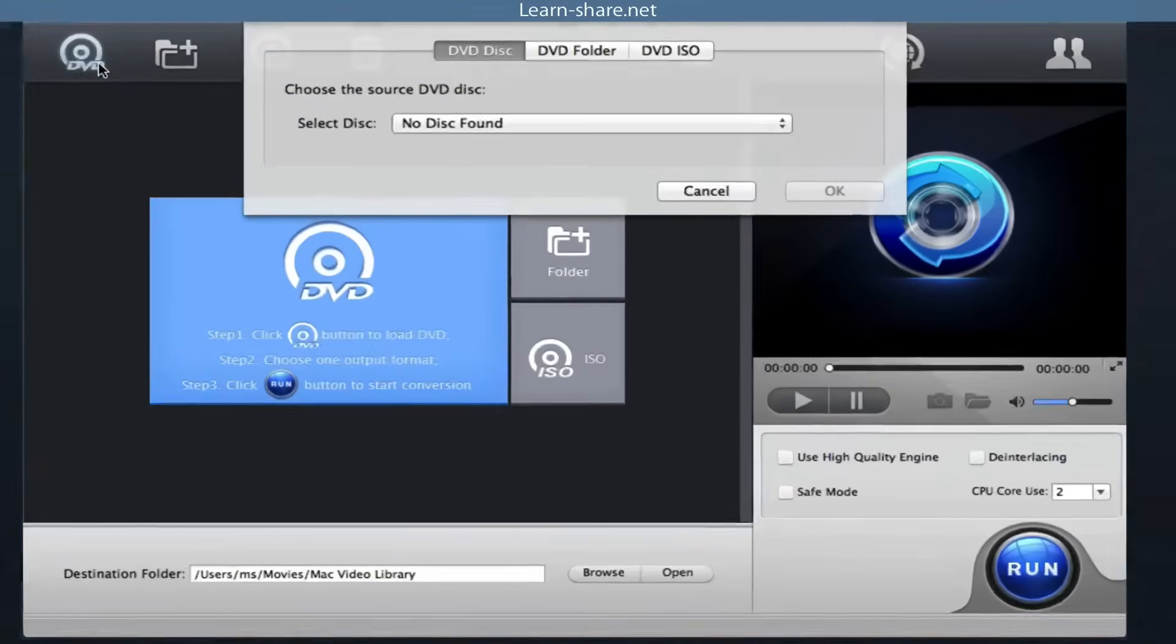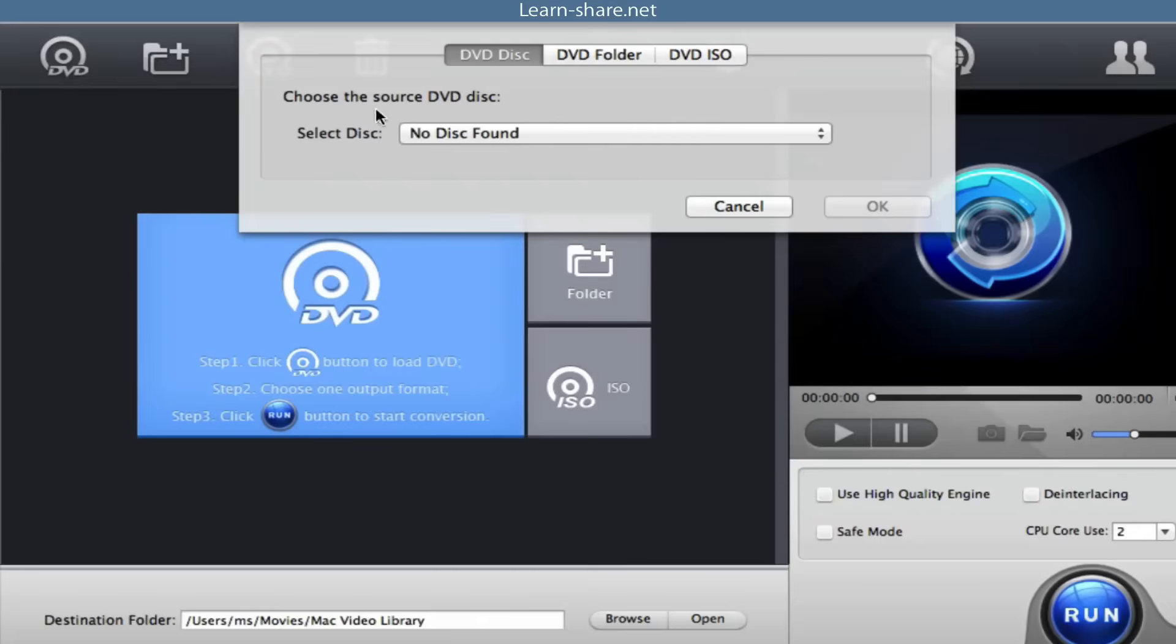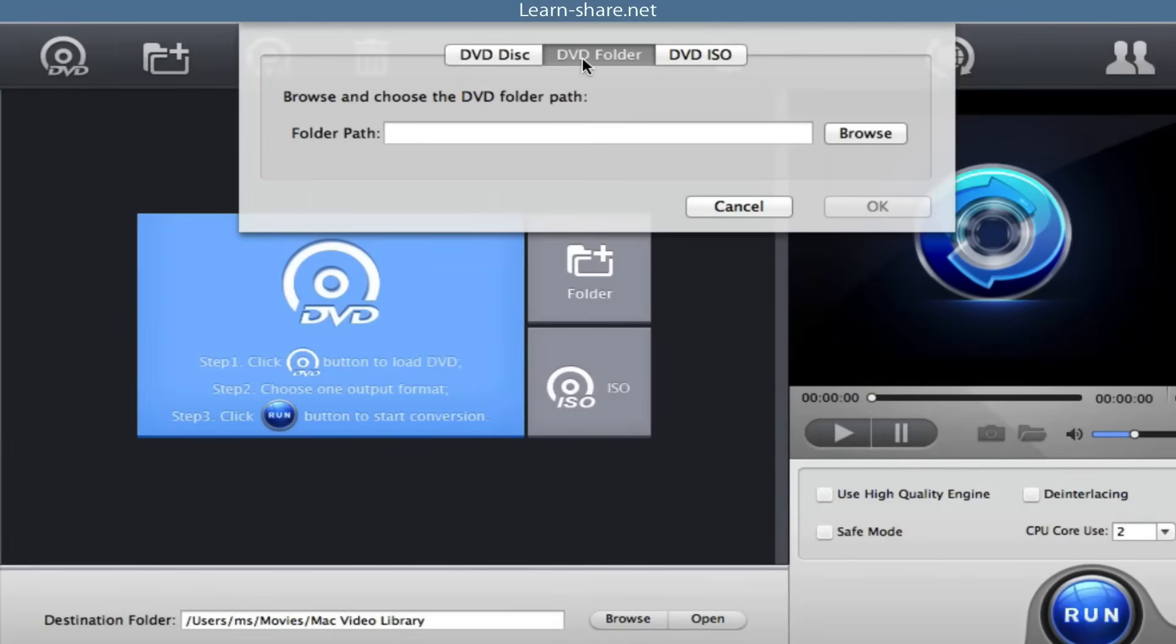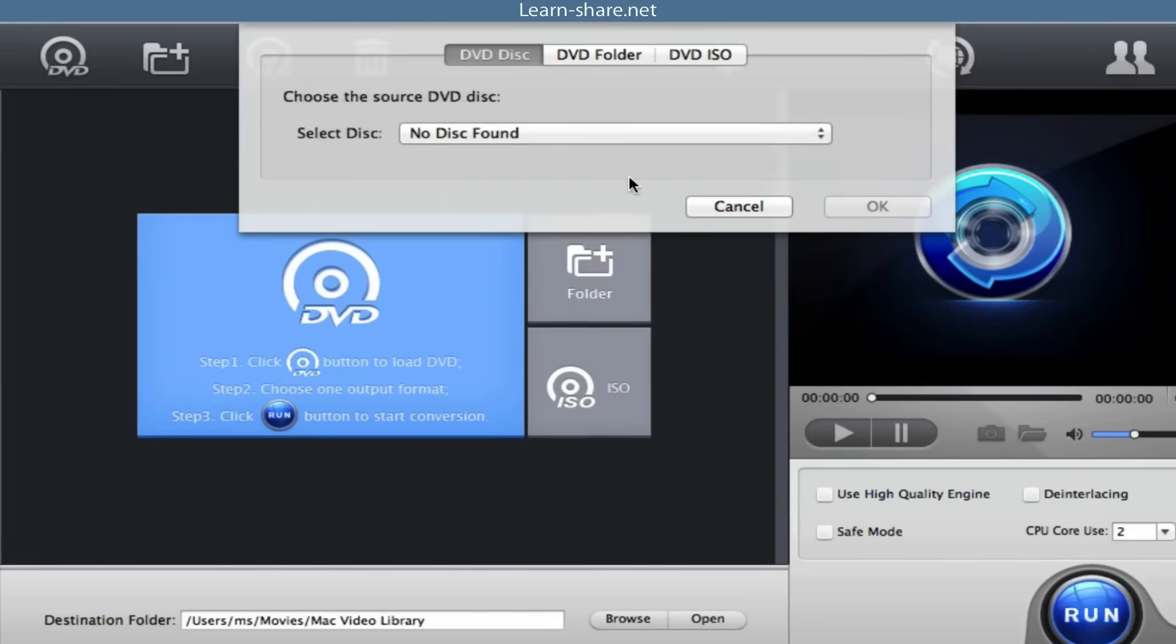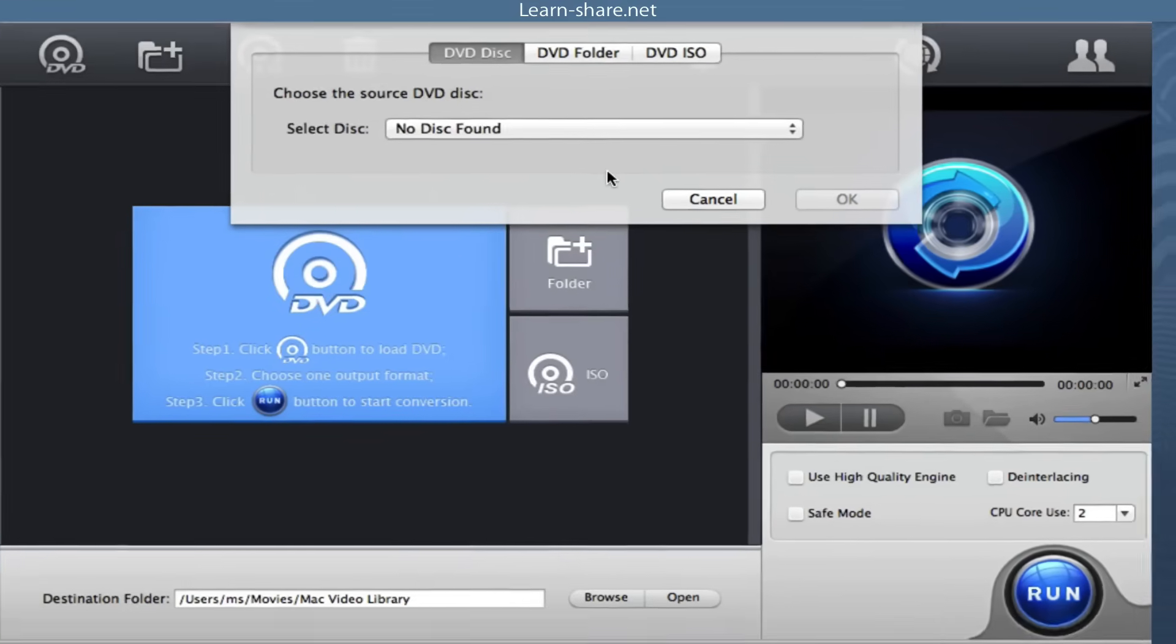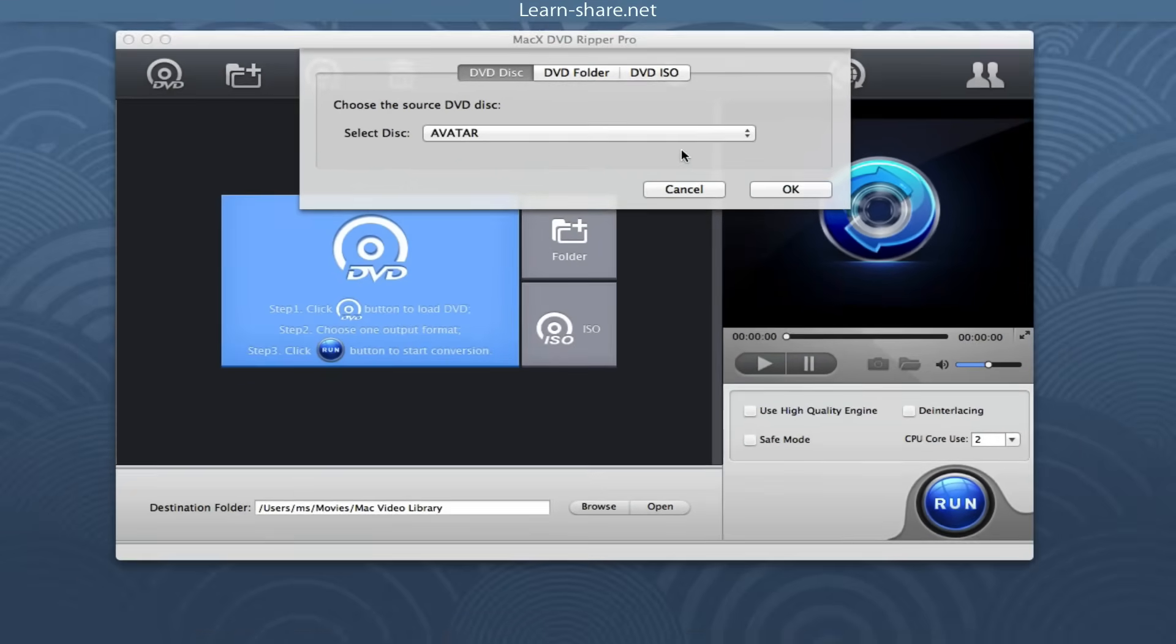Load DVD by clicking DVD disc, ISO image by clicking ISO image, or DVD folder by clicking folder. If the source is DVD disc, insert and select the disc.